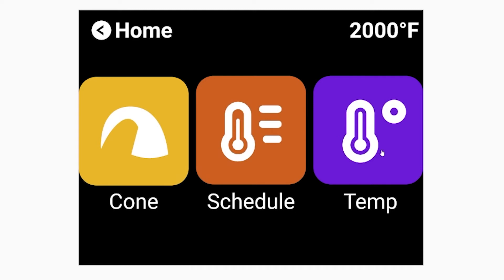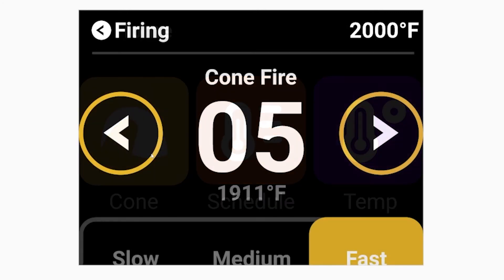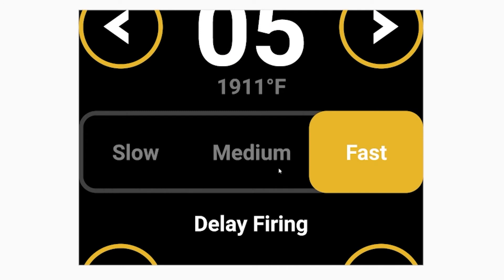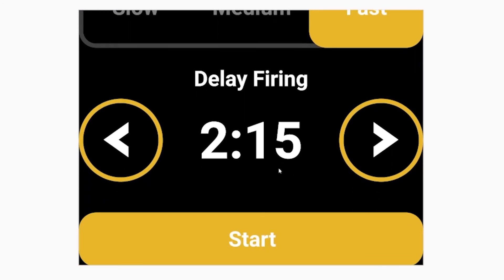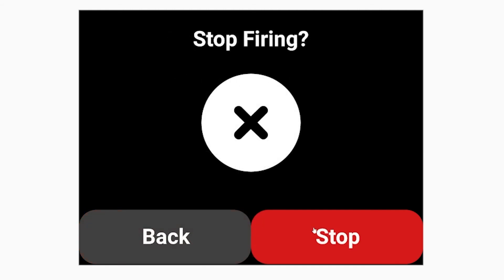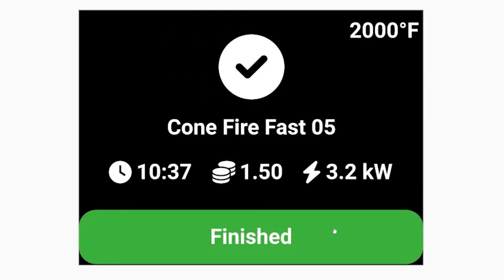Inside the Firing menu, we have Cone Fire, Firing Schedules, and Set Temperature. Inside Cone Fire, you can set the cone number and the speed, and there's an optional delay you can add. You can hit Start, and it'll show you the current temperature, how much time has gone by, how much time is remaining, and you can stop the firing sequence. Once it's finished, it'll tell you the total time, total electricity, and total cost for that fire.